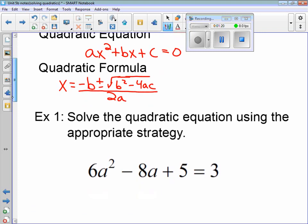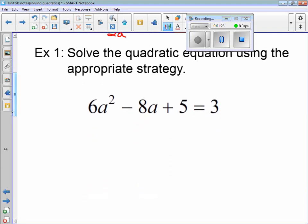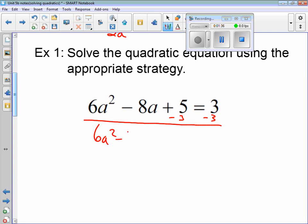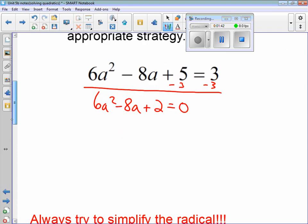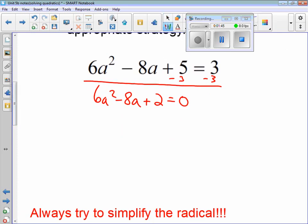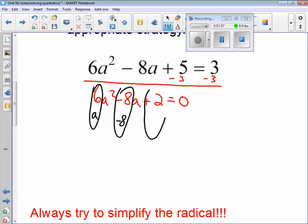Let's jump into example one. First, I have to have this quadratic equation set equal to zero. Get your like terms together. So we have 6a² minus 8a plus 2, set equal to zero. Now I can figure out what my a, b, and c are. a is always in front of the x² term — in this case the a² term — so a = 6. b is always with the term with no exponent, so b = -8. And c is always the term with no x, so c = 2. Remember: a, b, and c are always numbers.